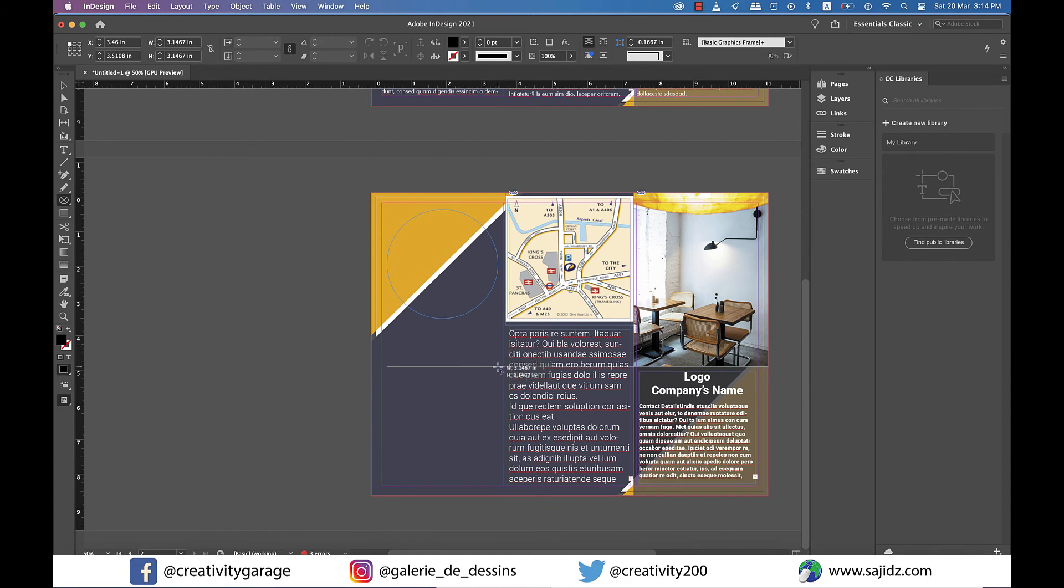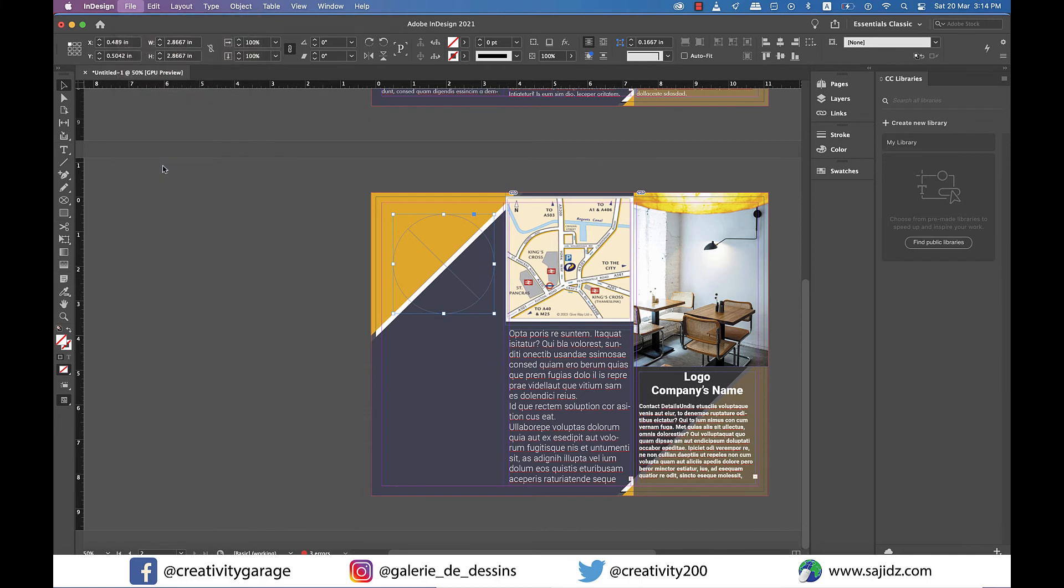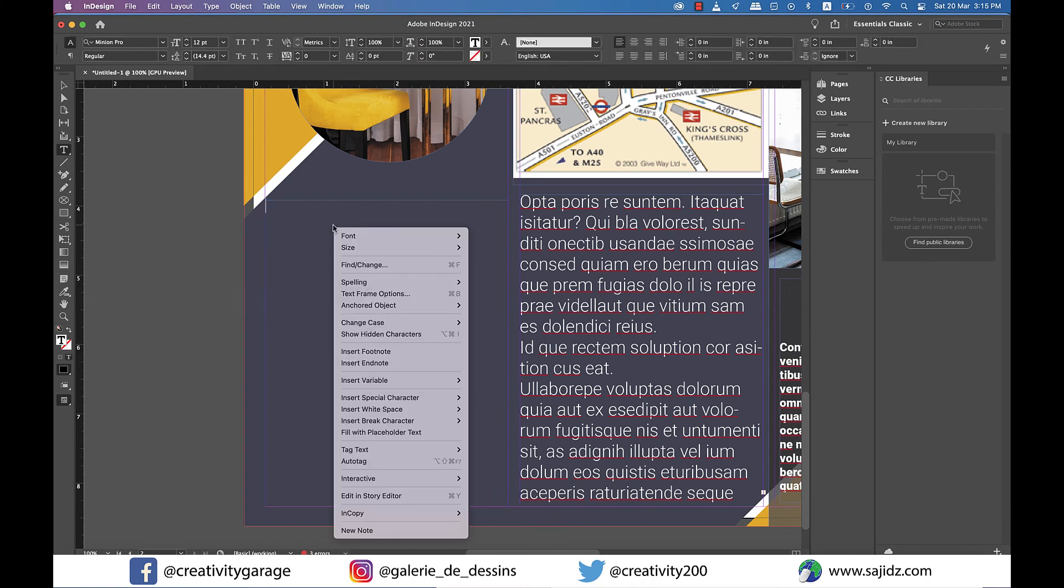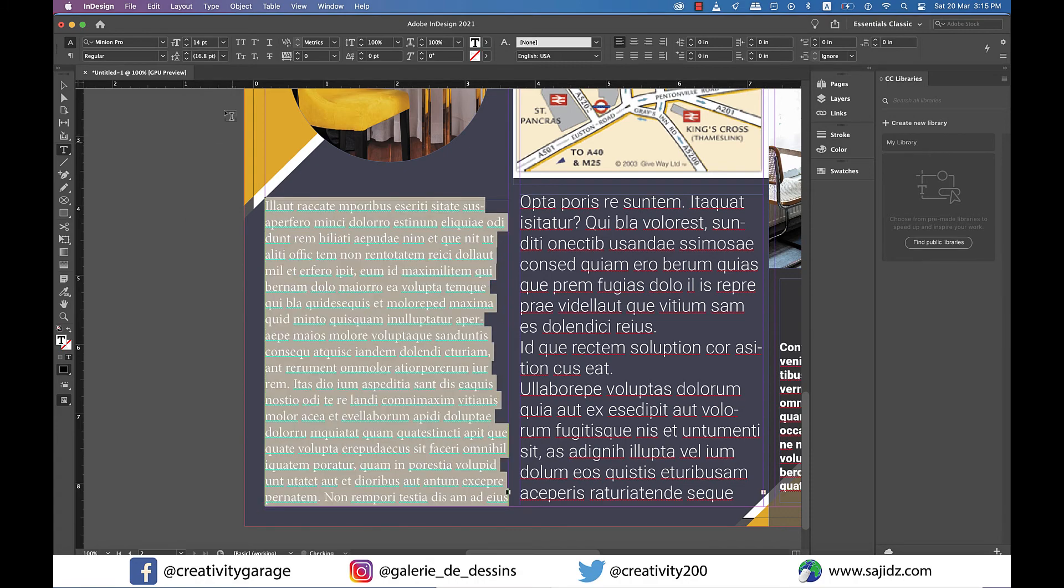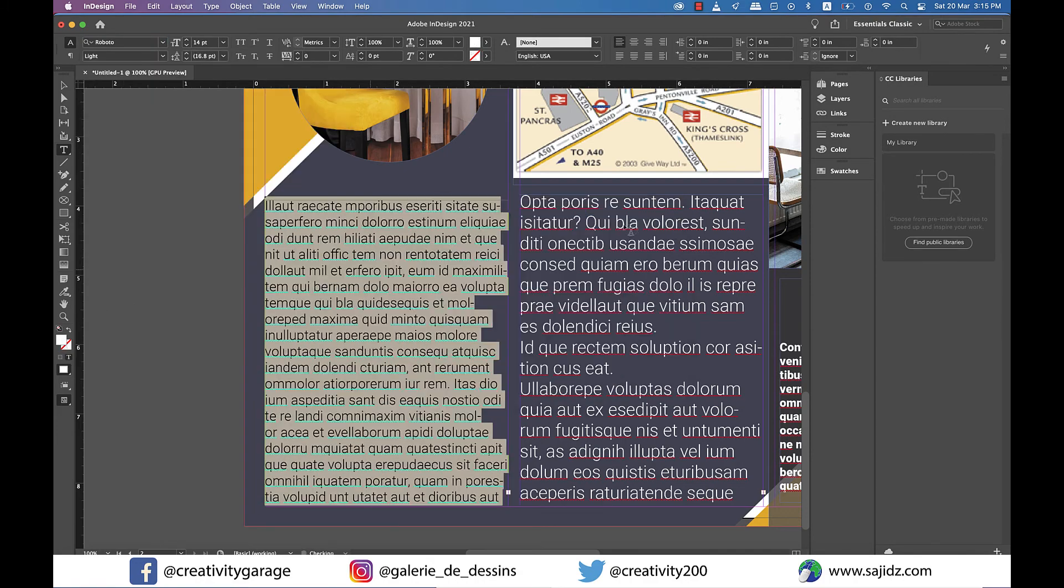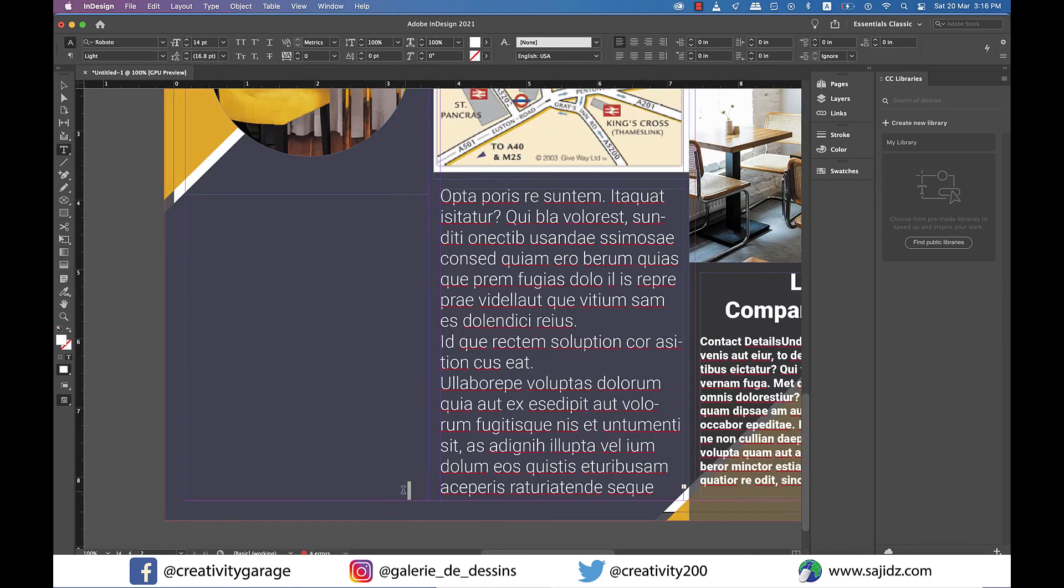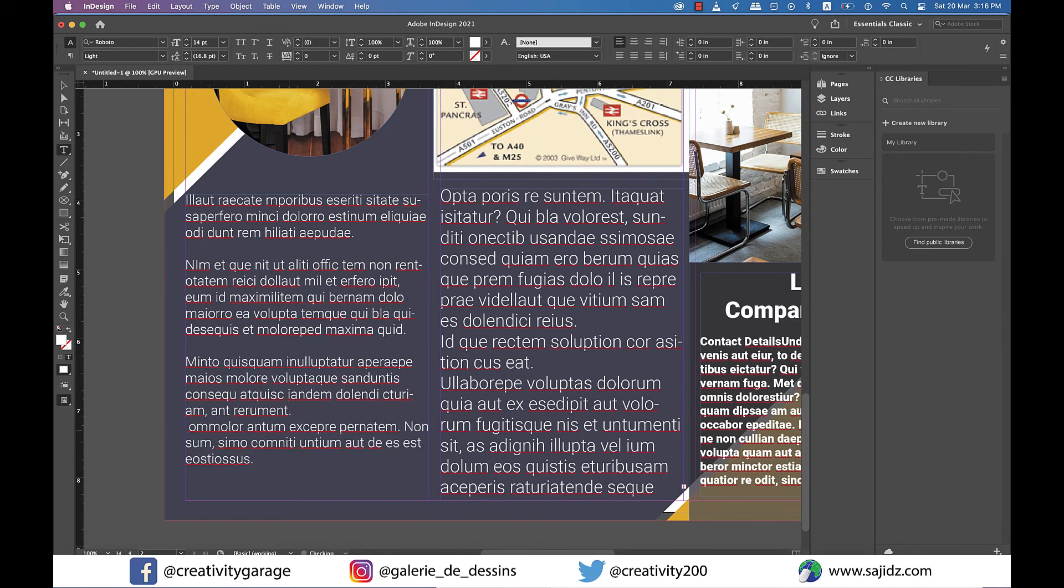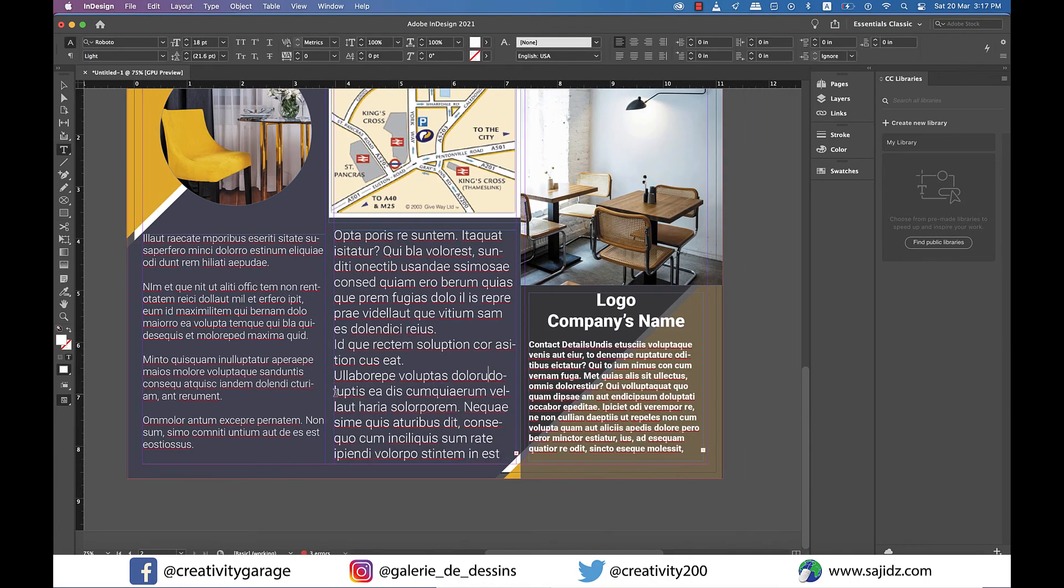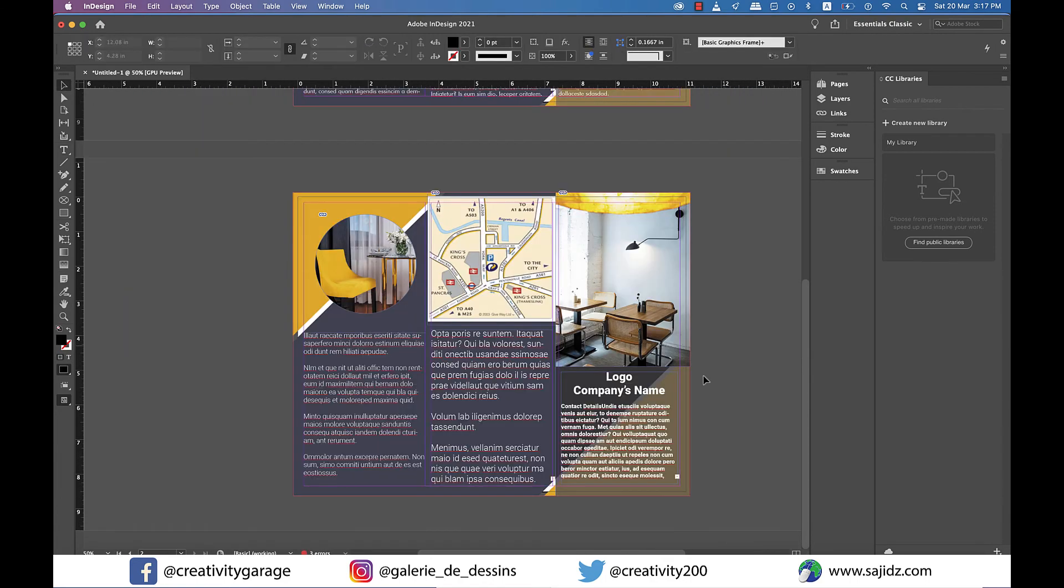For the last panel on the left we'll add an ellipse frame and add an image by going to file and place and locate the image from the computer and place it here. Also let's add some text for this panel as well. I think both these panels look very busy and mostly brochures don't really have so much of text, so let's delete some text and divide these two panels into paragraphs. Now they're looking much better.